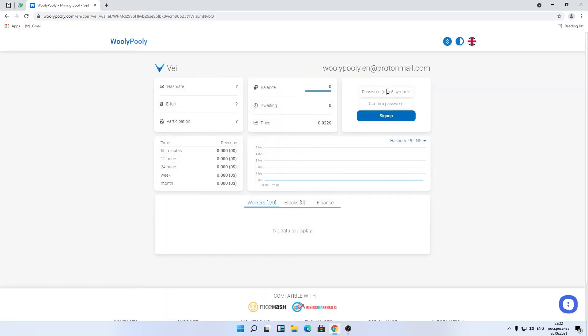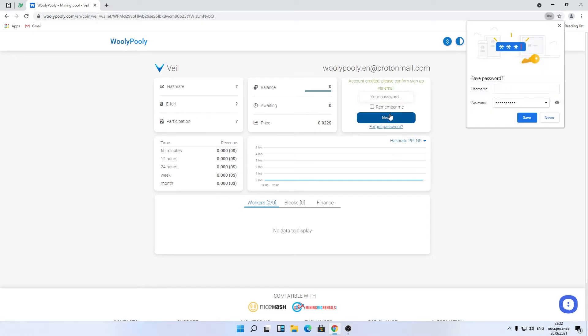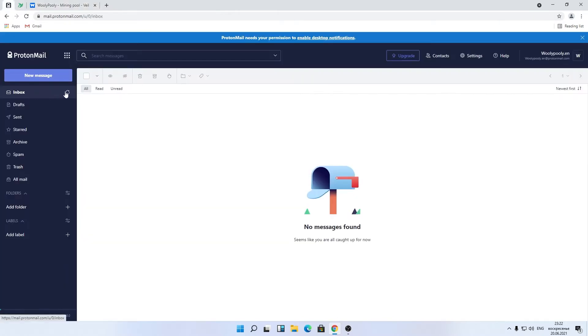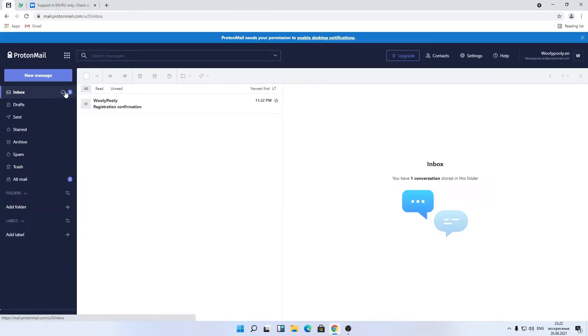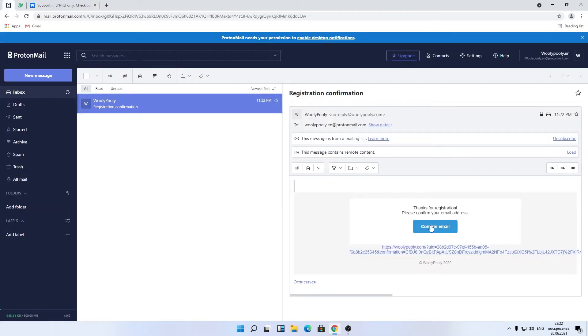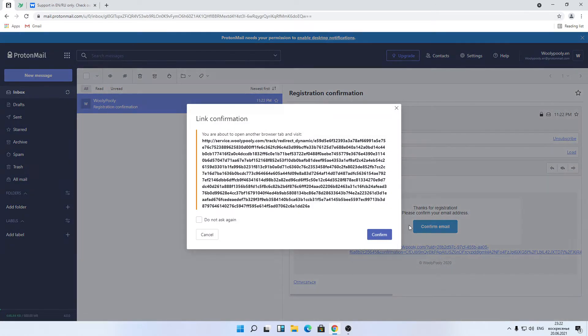Then, fill out the password fields. Click on the sign up button. Go to your email box and find the registration confirmation letter. Check the spam box if you don't see it in the inbox. Click on the confirmation button or confirmation link.